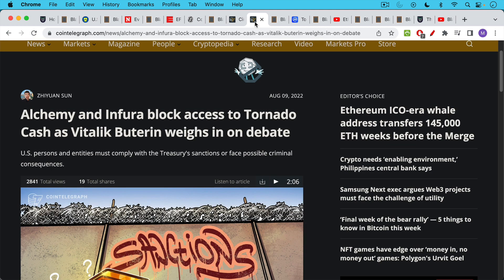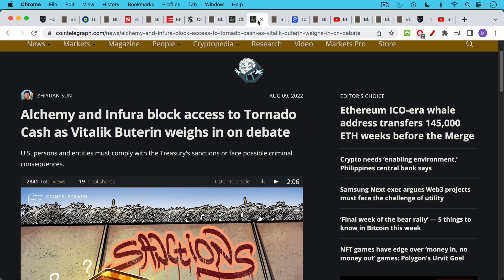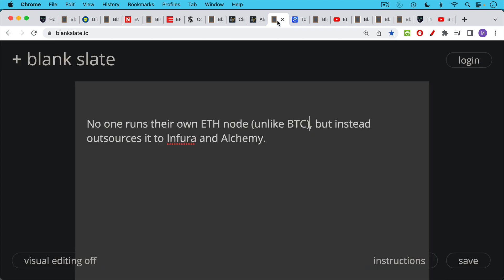And the two big node runners for Ethereum, Alchemy and Infura, they have also blocked access to Tornado Cash. And this is really significant because unlike Bitcoin, no one runs their own ETH node in the Ethereum space. But instead, they outsource it to companies like Infura and Alchemy. So when Infura and Alchemy decide that you can't get access to a particular service, most Ethereans are very pathetic and have to go along with this because they don't know how to run their own node. And it's actually very difficult in the Ethereum network to run your own node.